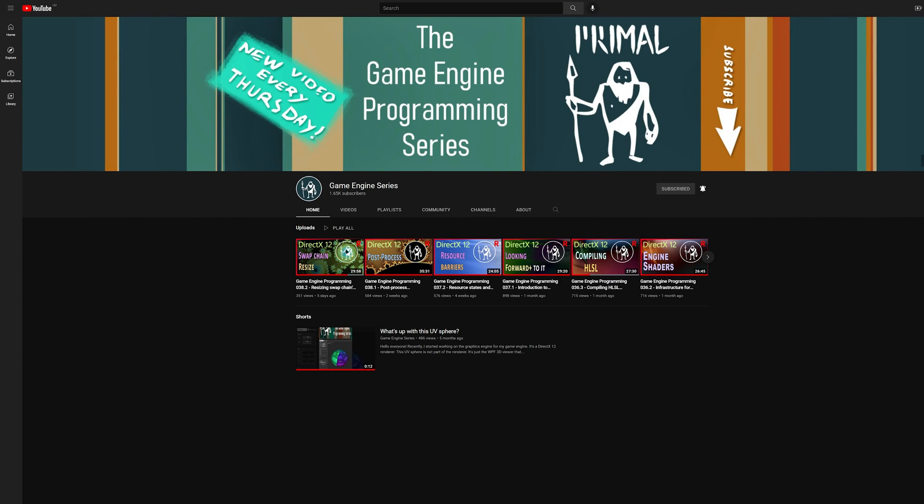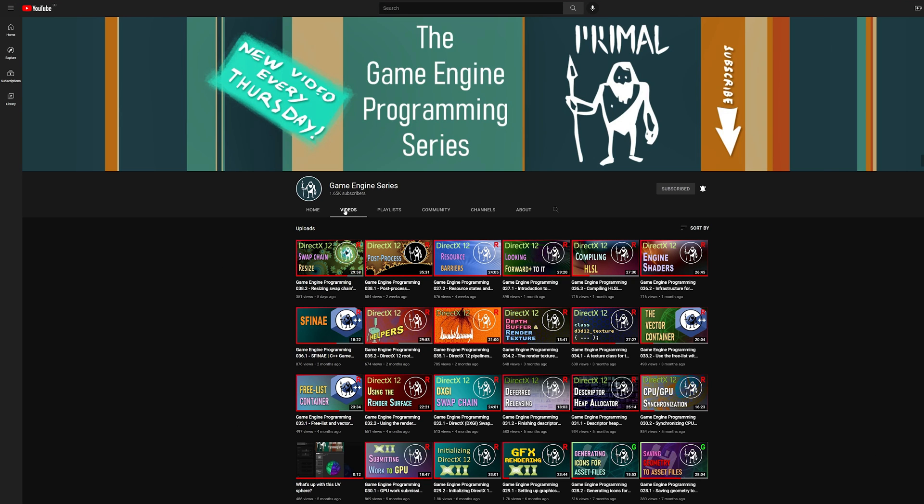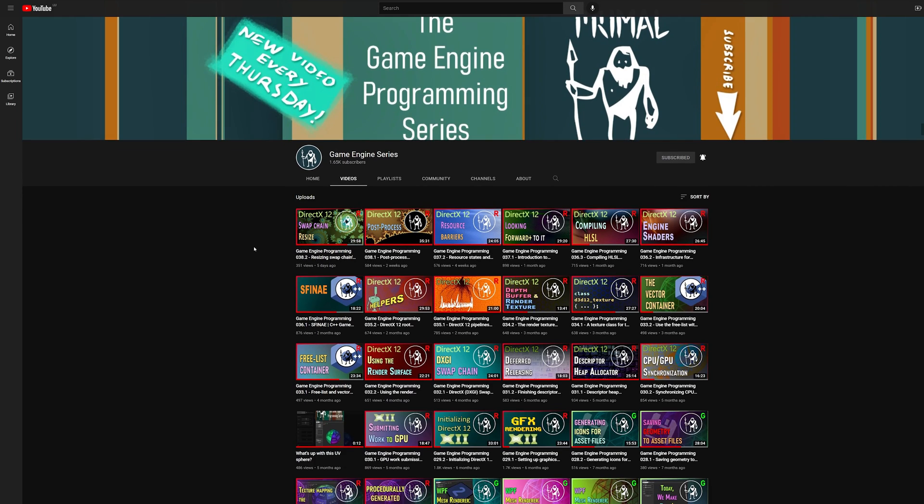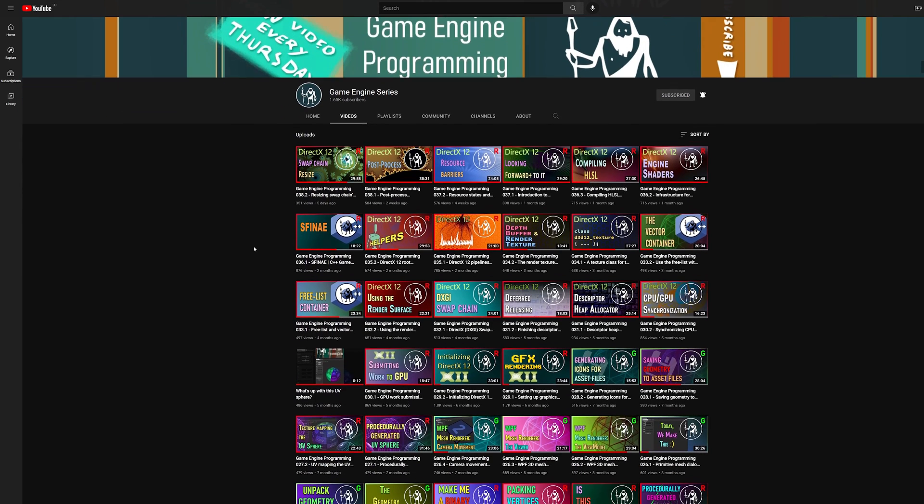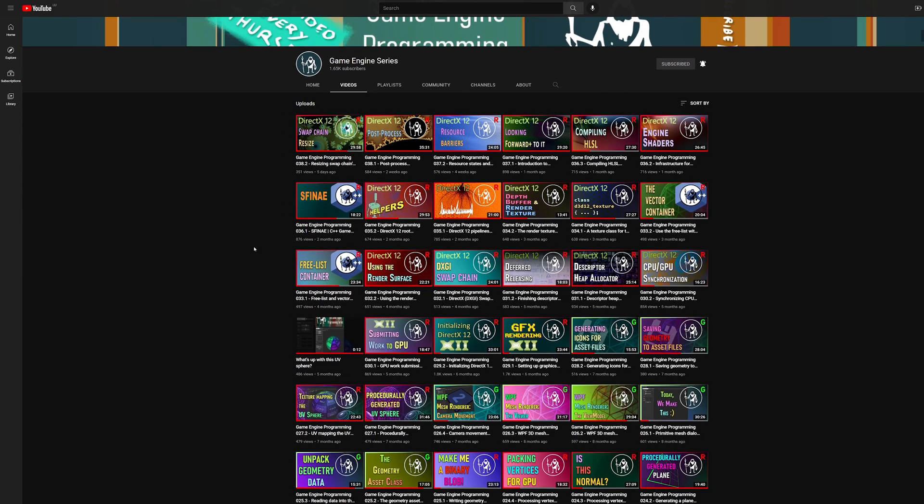Hello everyone and welcome to the Game Engine Programming Series where we write a game engine from scratch. Today I've got a fun announcement to make. The Game Engine Programming Series has been around for almost two years now and as you know I've been mainly focusing on developing for the Windows platform.